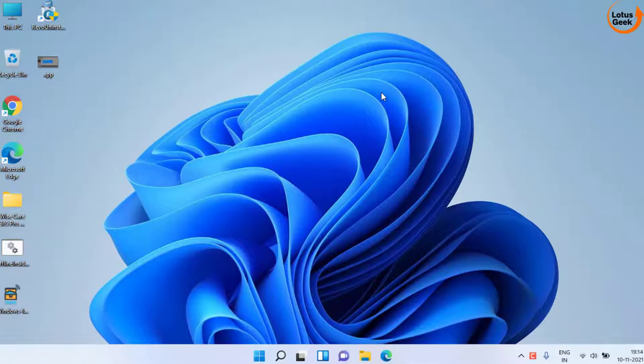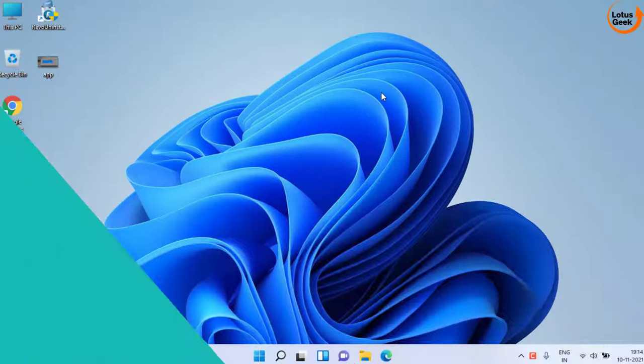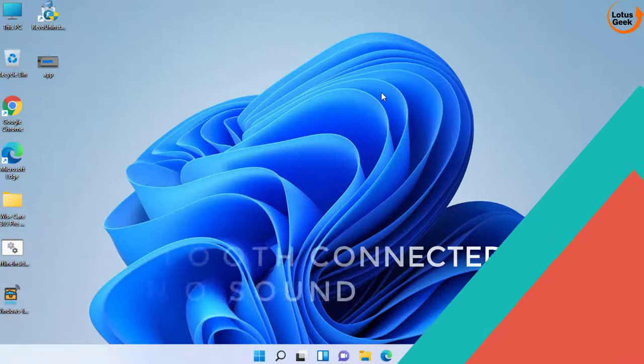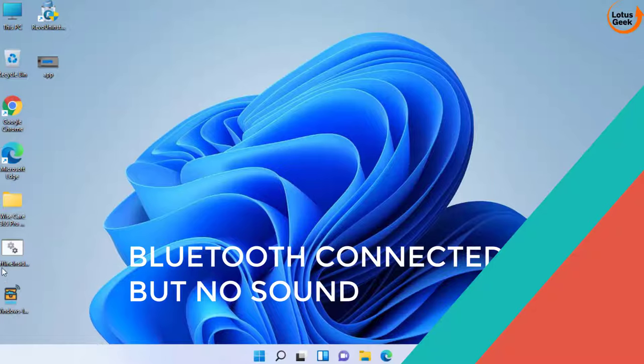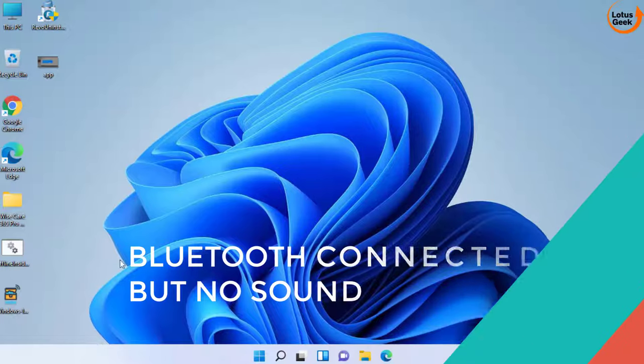Hi friends and welcome back to my channel Lotus Geek. In this video we are going to fix your Bluetooth issue in which it is connected but there is no sound at all. So let's go ahead and proceed.